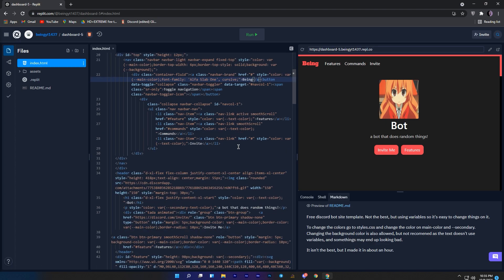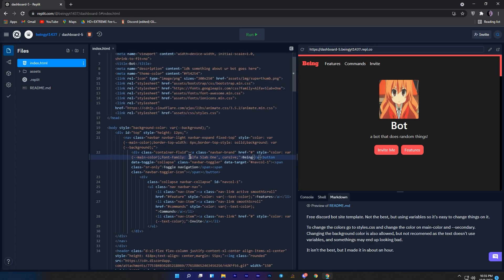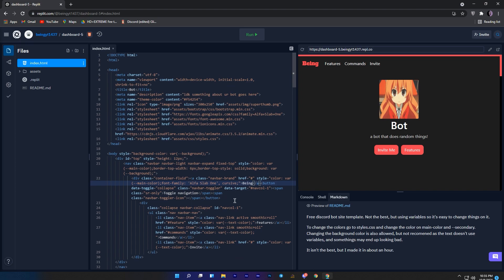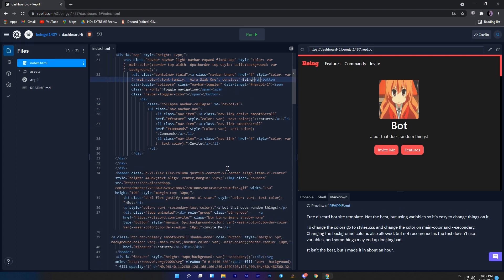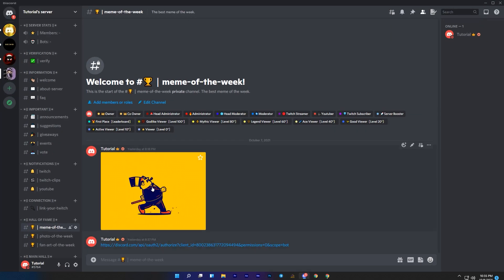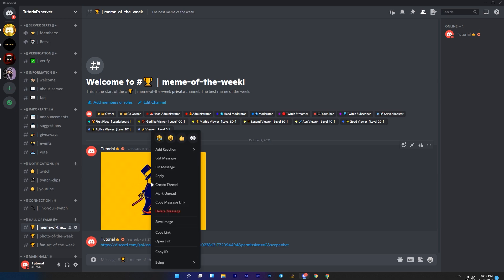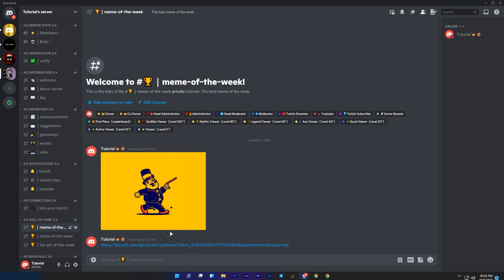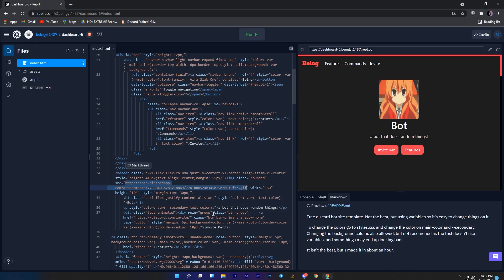Now let me show you how you can change your bot profile picture on the website. To change it, first of all you will need to find the gif file of the bot, you will find it at line number 34. To change it you will need to post your bot profile picture on Discord. Once you did, just right click and click on copy link to get the link of your bot profile picture.